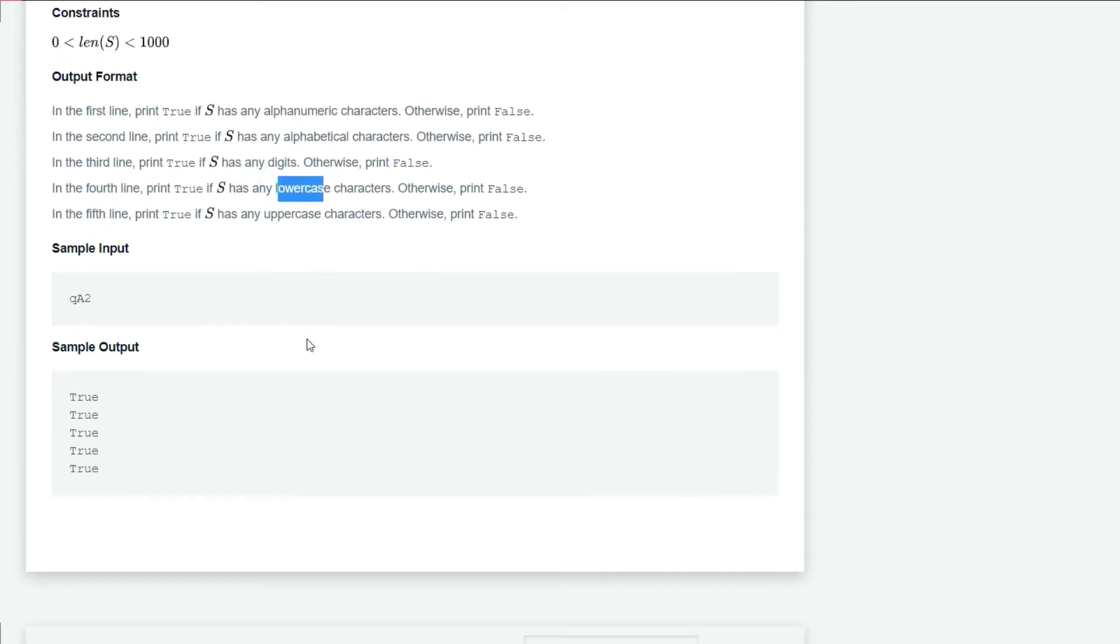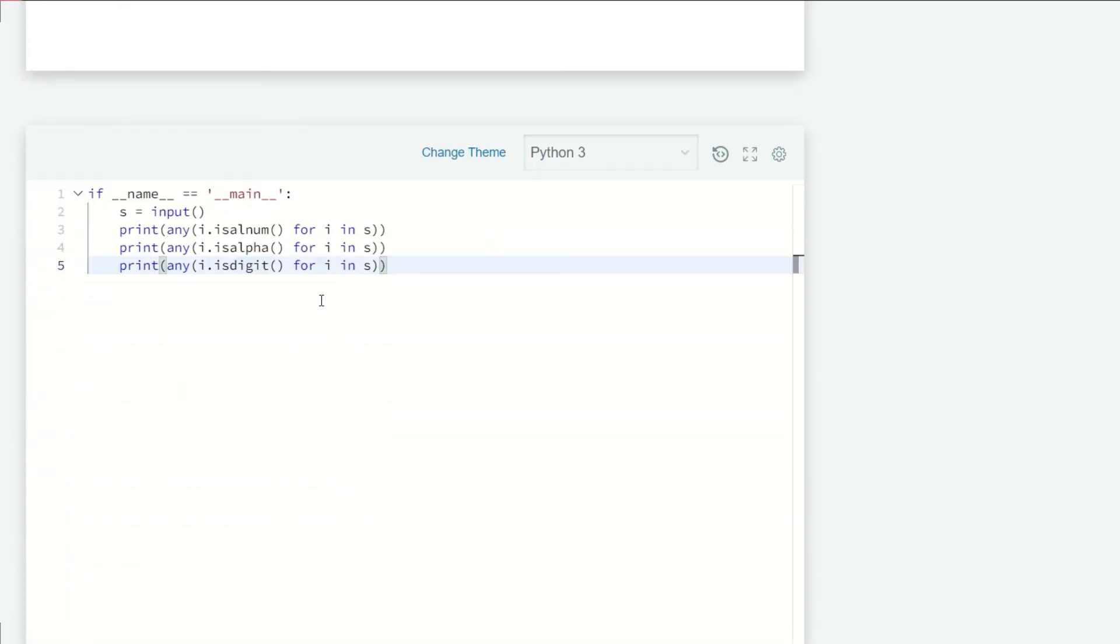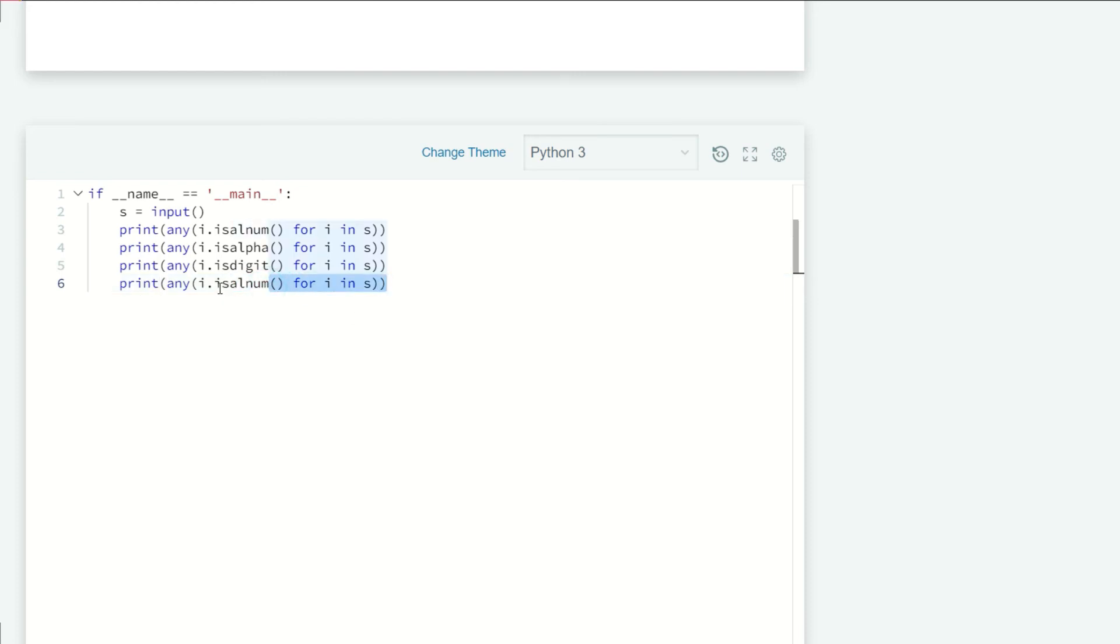For the fourth line we need lowercase characters, so we copy-paste that and instead of isalnum we write islower.